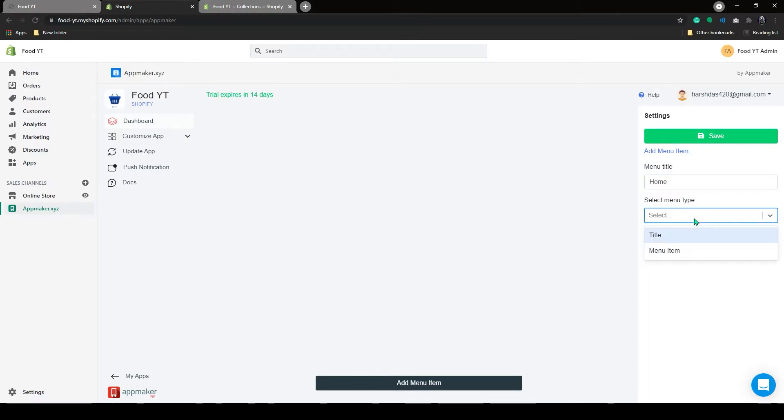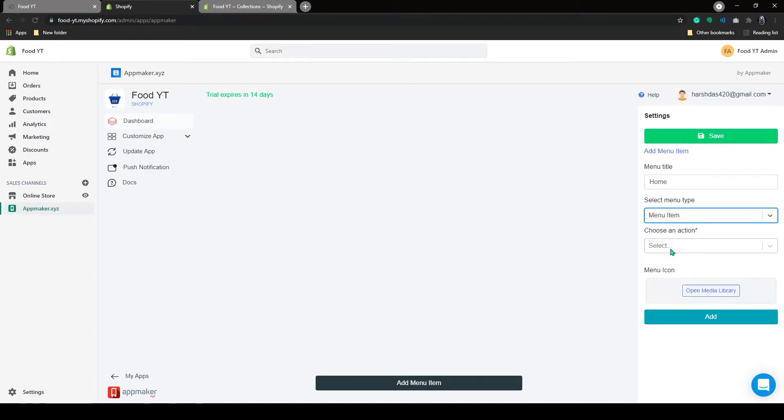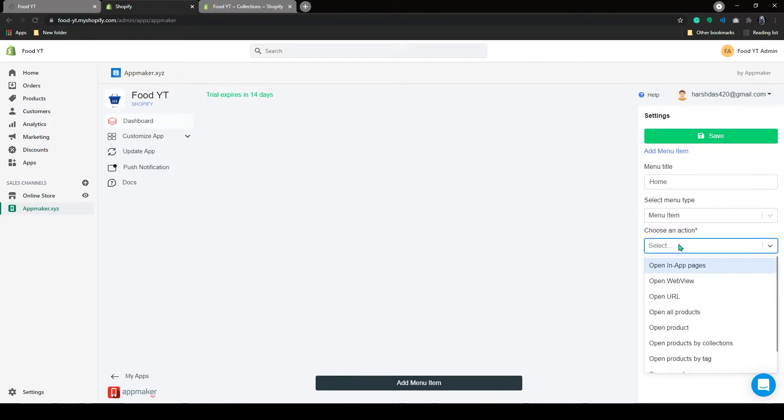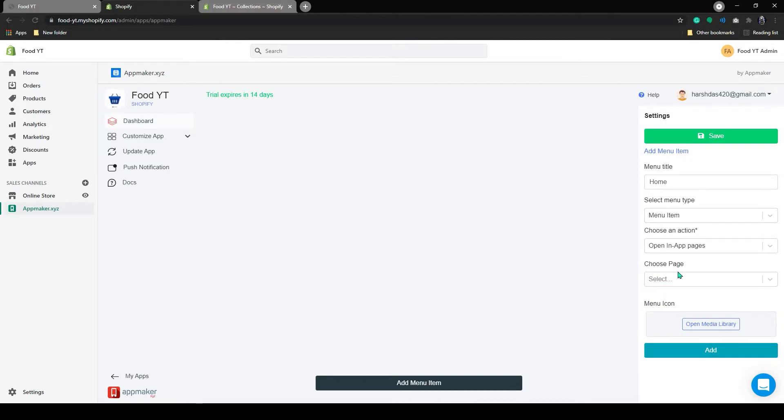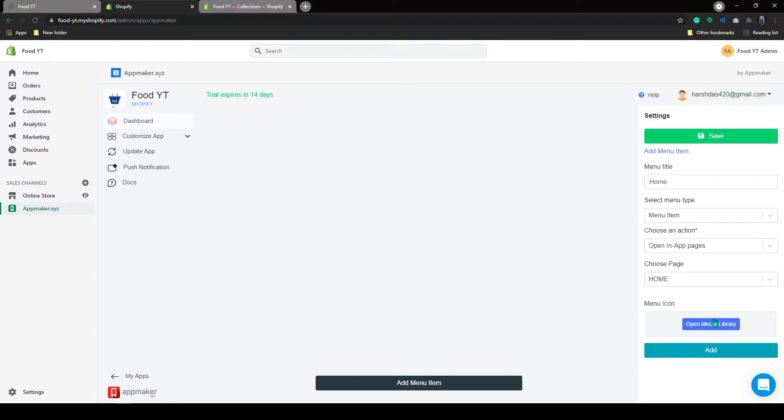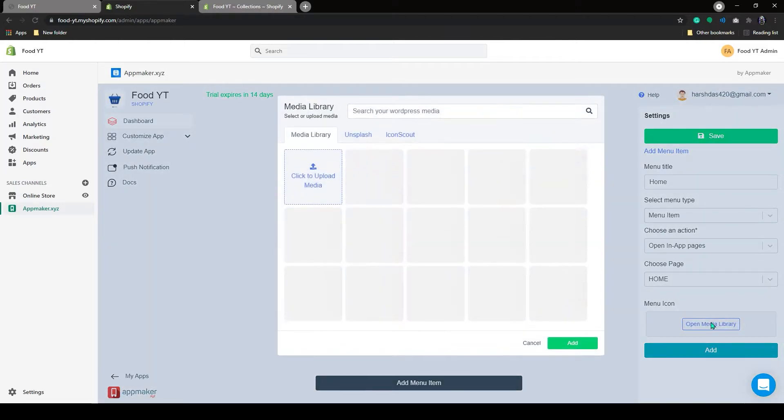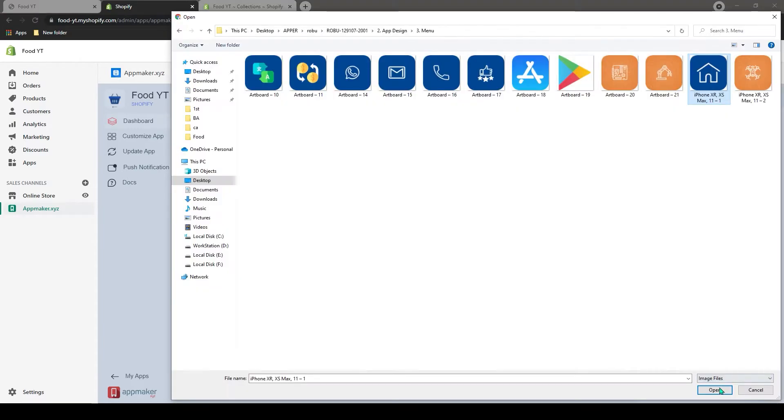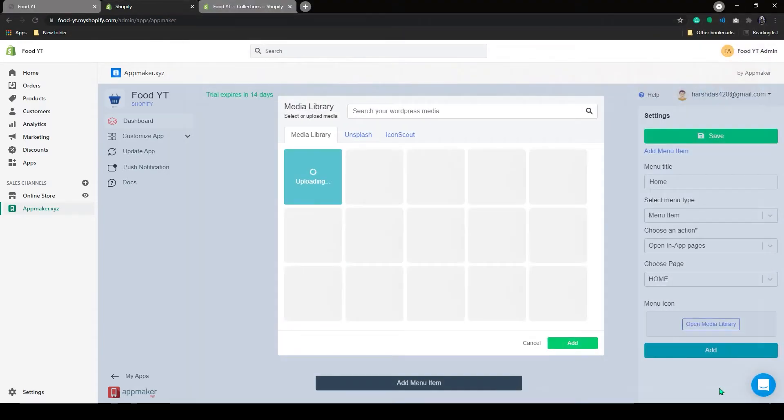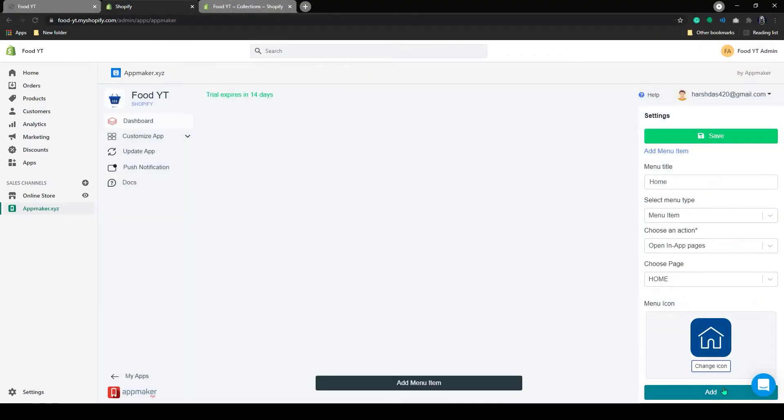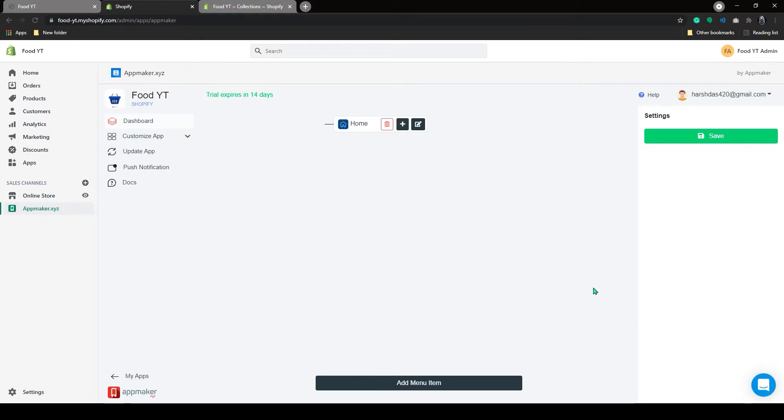On the menu type, you can select Title or Menu Item. The title will be Non-Actionable Type and Menu Items will be Actionable. If you click on the menu item, you can choose an action from the dropdown. I will add Home. Below that you can see the menu icon. Click on Open Library. Let's add an icon for the Home menu. After selecting the icon, click on Add. Now you can see your Home menu has been added.